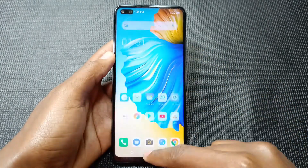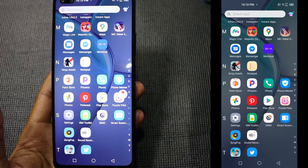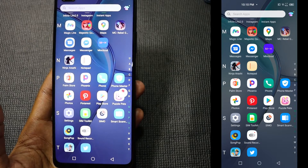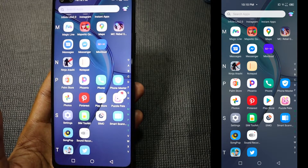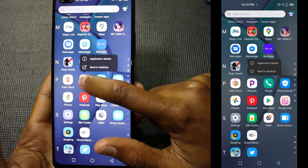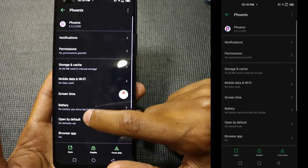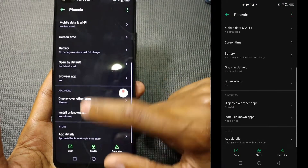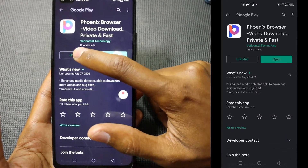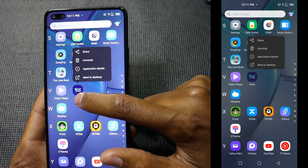The first method is to uninstall any applications that are sending you advertisements in the name of notifications. One such notorious application is known as Phoenix Browser — just go to application details and uninstall it.